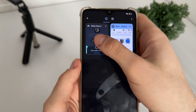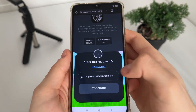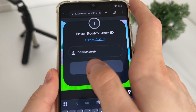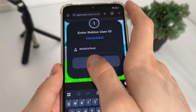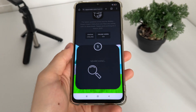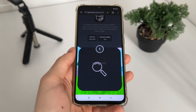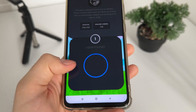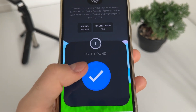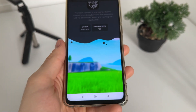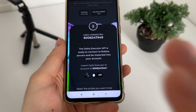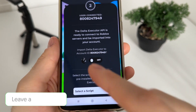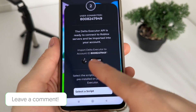Let's get back to Delta Executor and paste it. As you can see, it has extracted our user ID. Click connect in order to get connected. It's searching for our username — user found! It's really important to get that displayed.